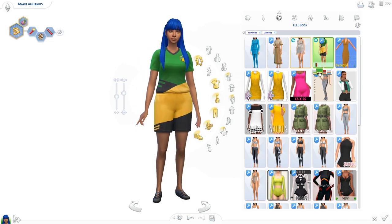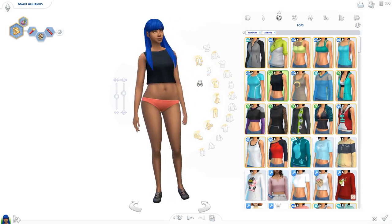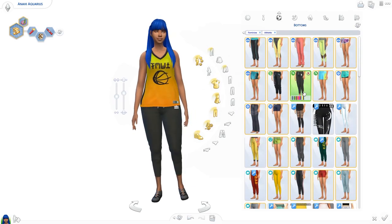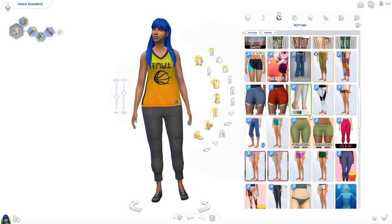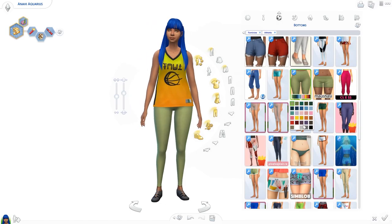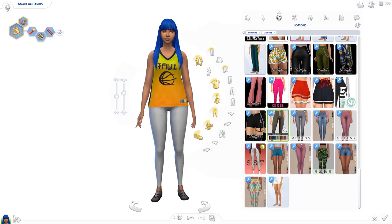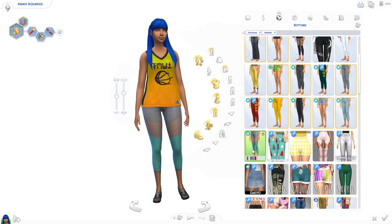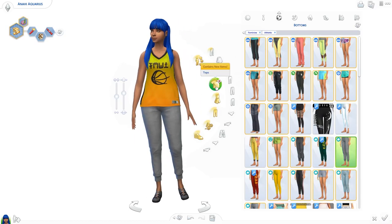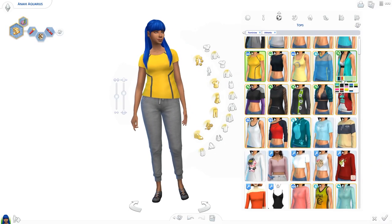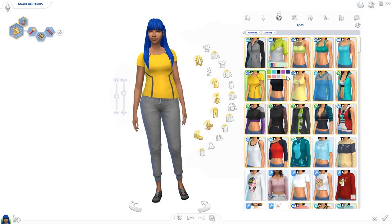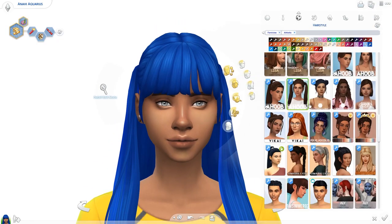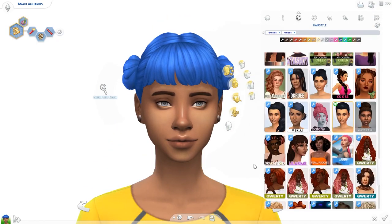For her everyday wear, you may have seen me give her a denim skirt. I remember myself saying in the last Capricorn video that I never style skirts, and here I am in the next video again giving my Sim a denim skirt. This may become a trend — let's find out! Either way, I gave her this lovely colorful jacket for her everyday outfit.